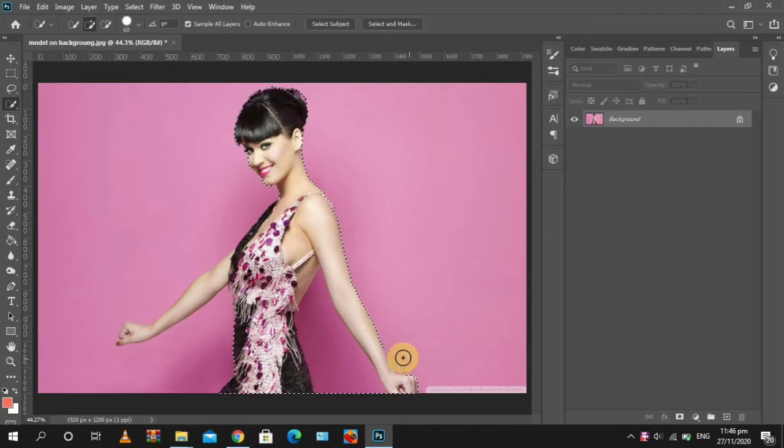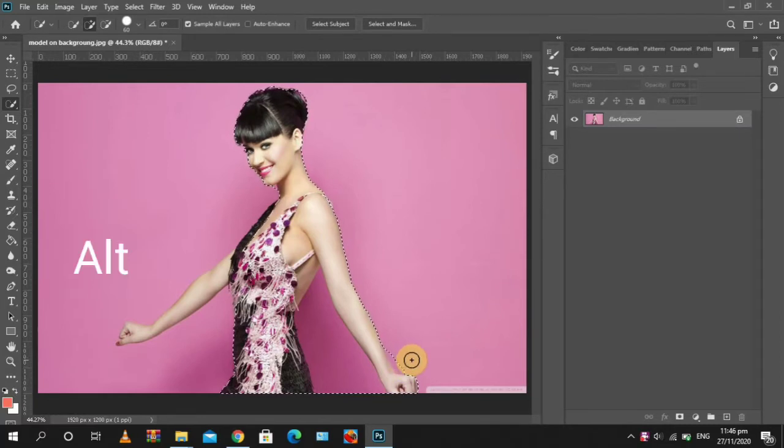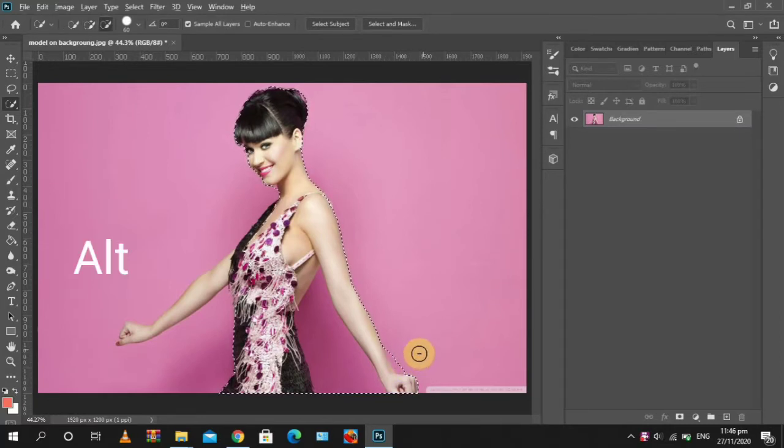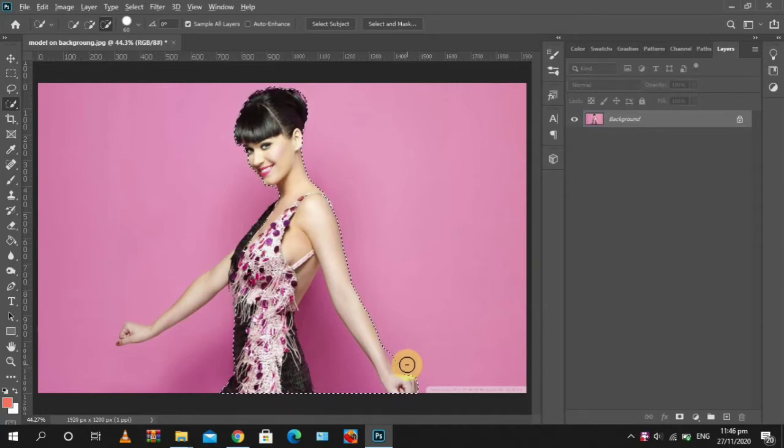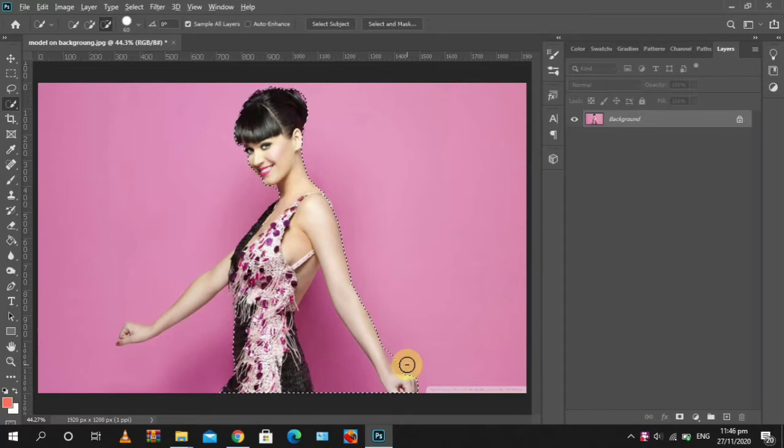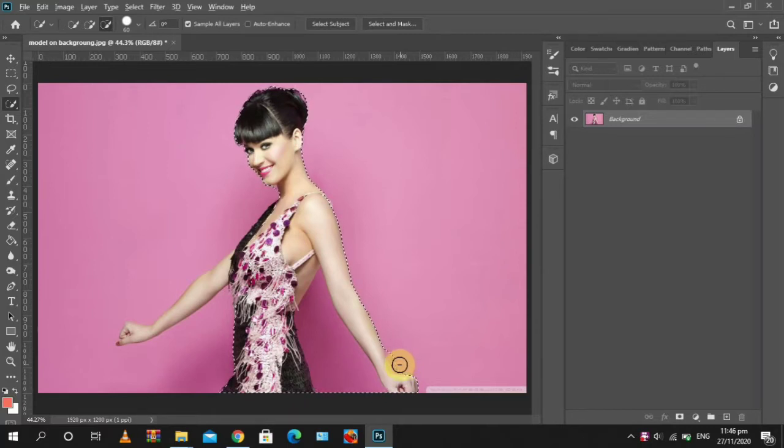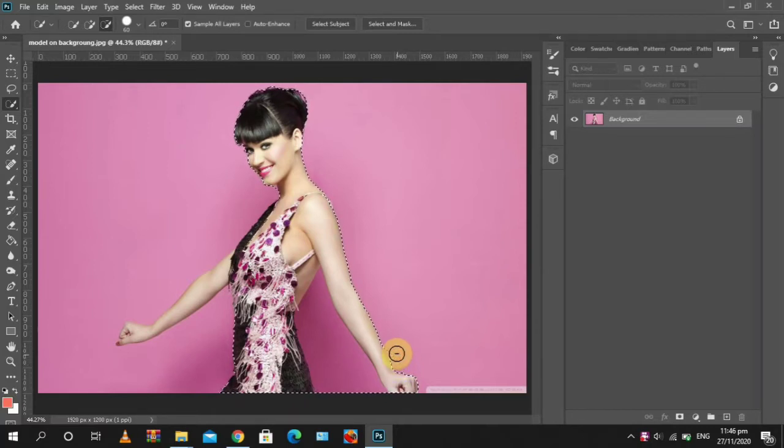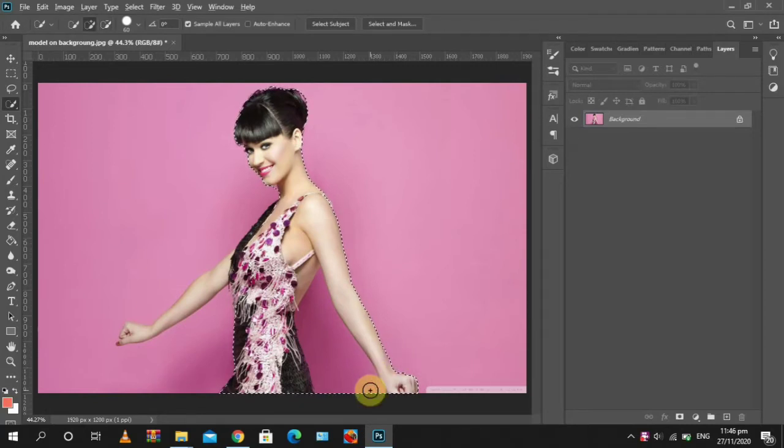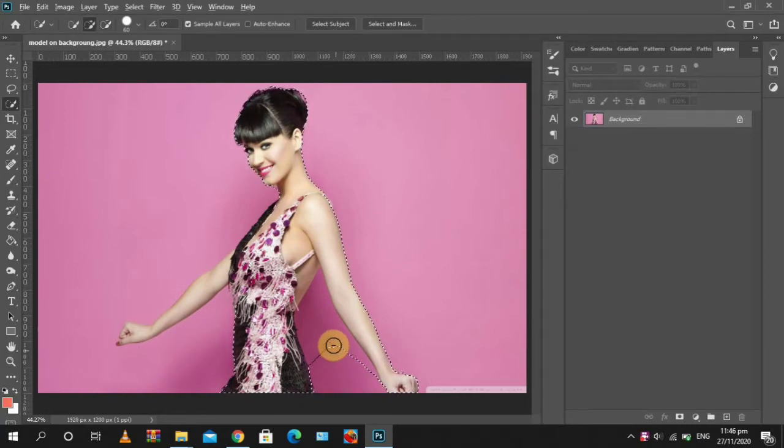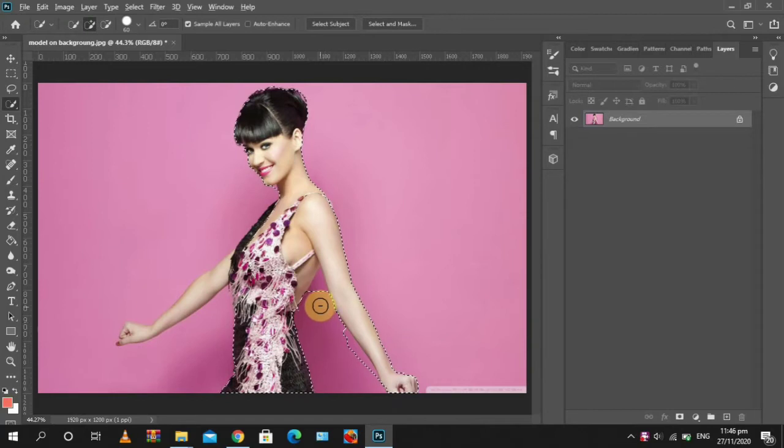So holding Alt, you change this to a minus, so you can subtract or take away some places which are selected. So we can also subtract this place.